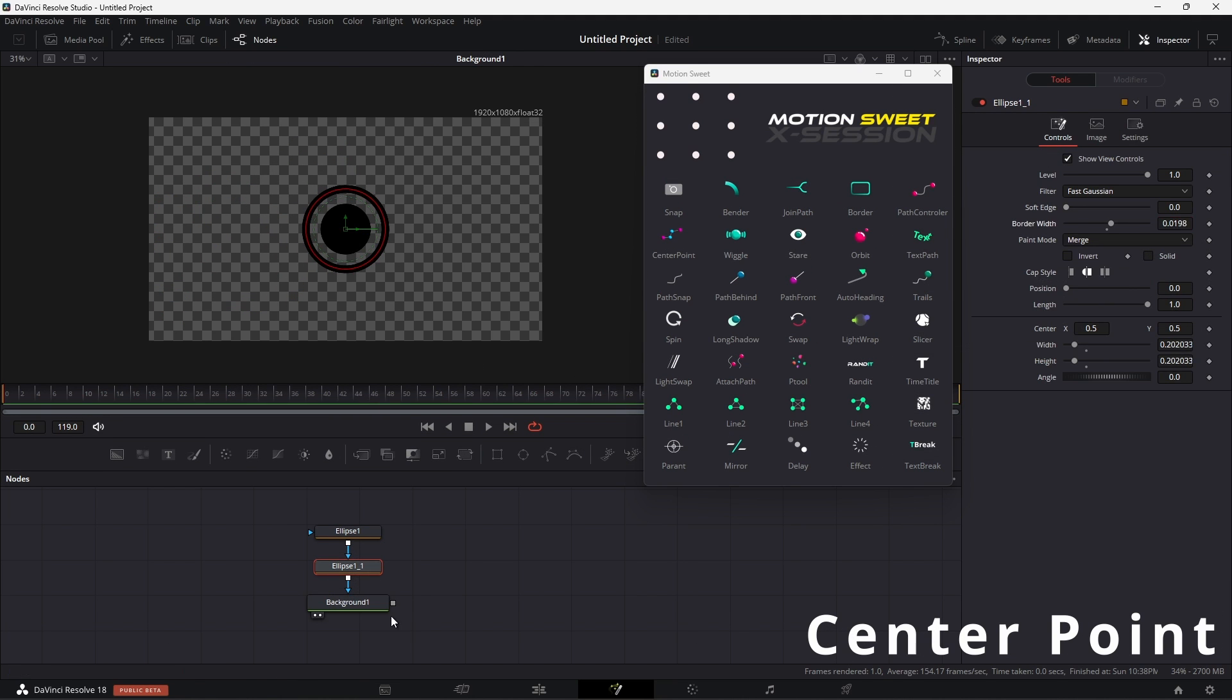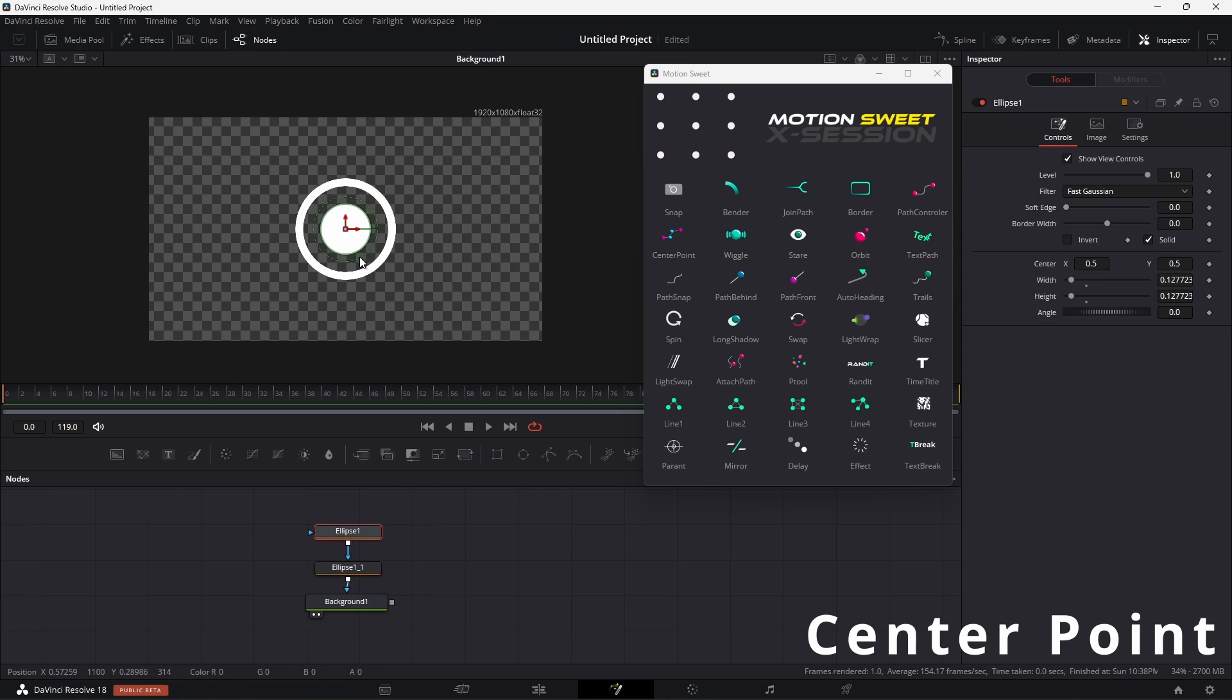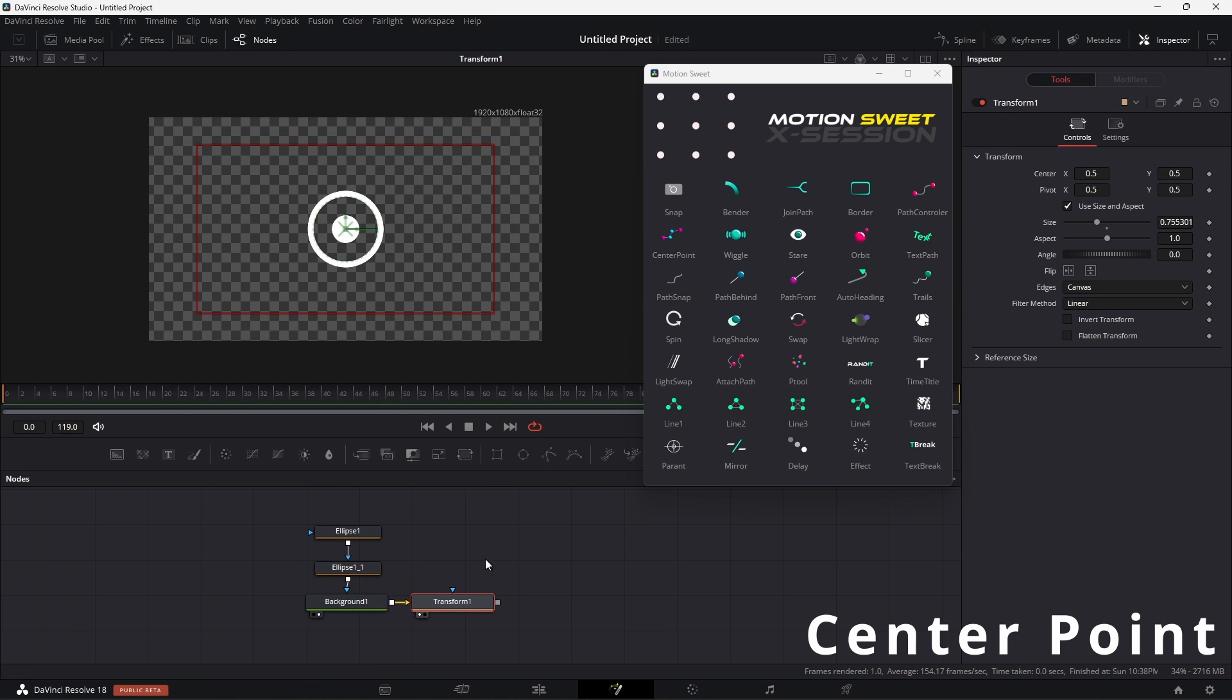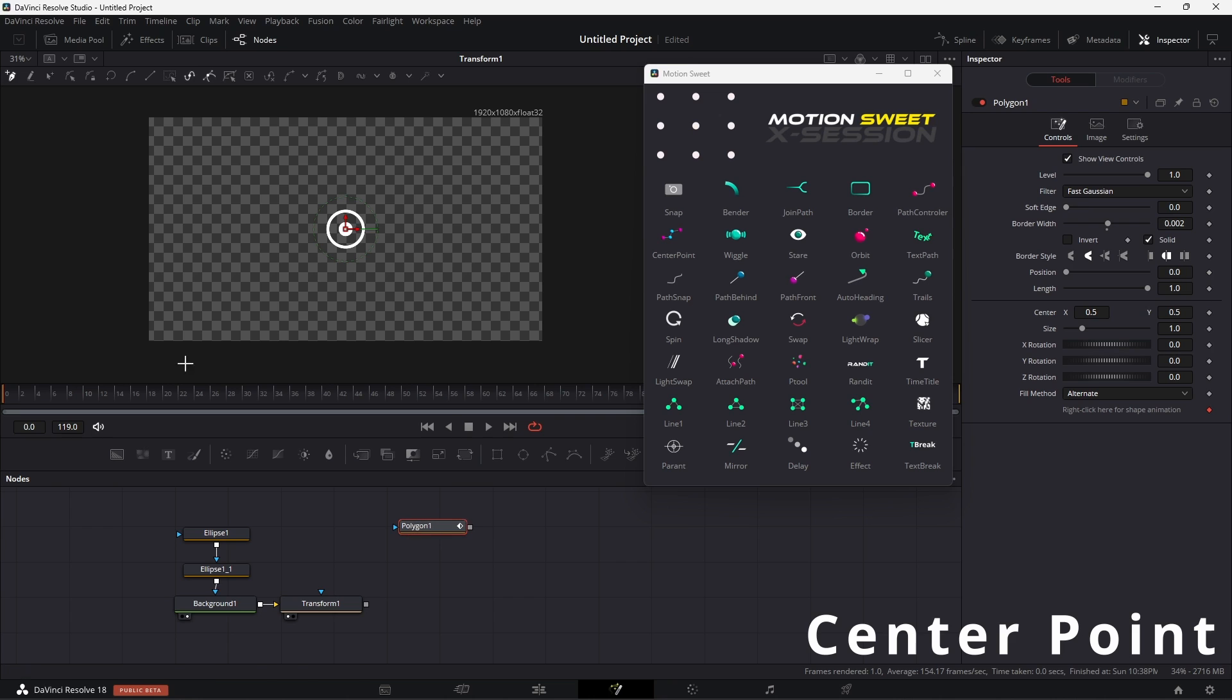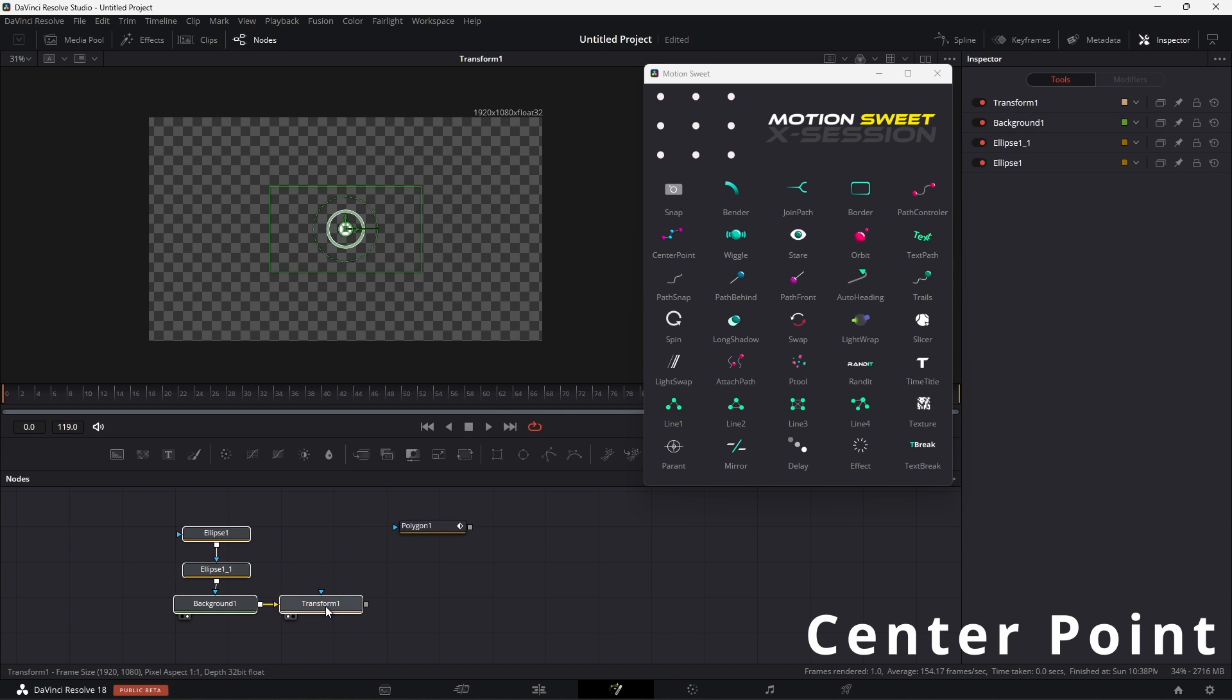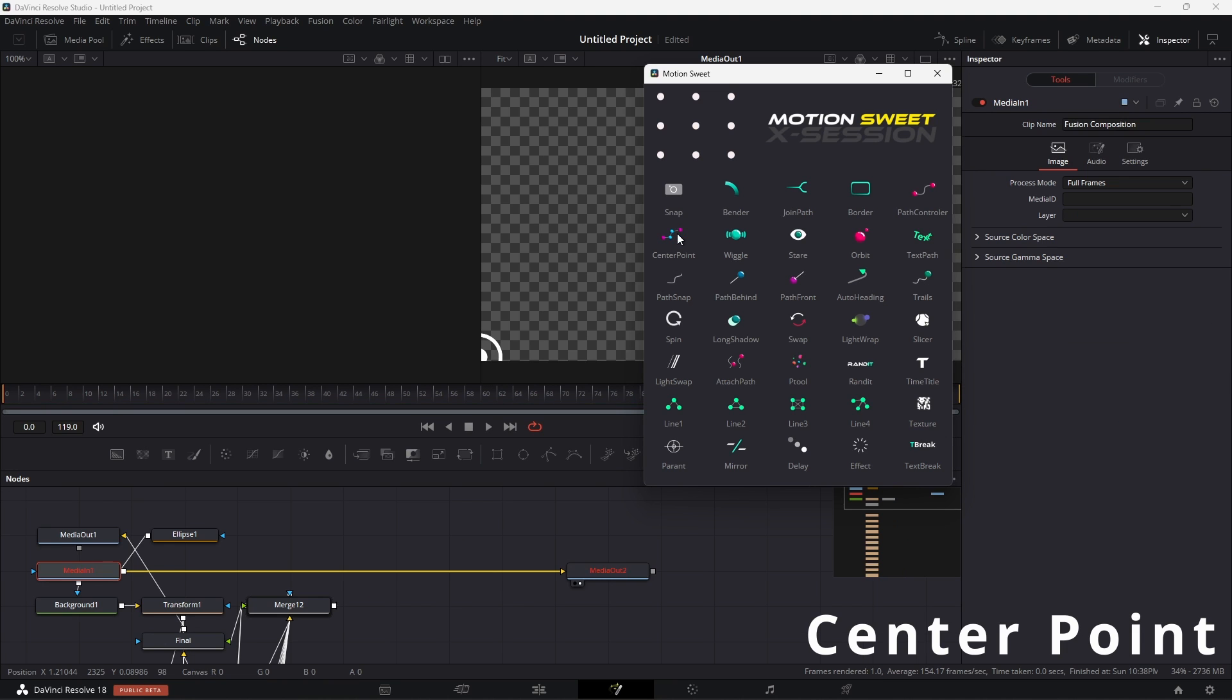CenterPoint allows you to add objects based on your polyline points, and then you can control one object and it will update all your objects in different places. So to use this tool you have to create a polyline and add points where you want your objects to appear. Now select the nodes and select the node that you want your output from, and then hit the button.